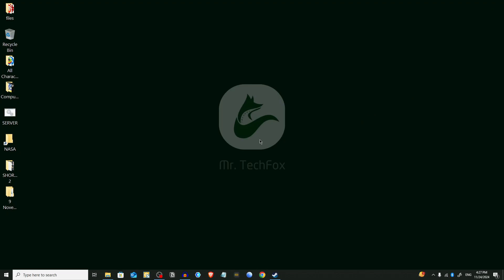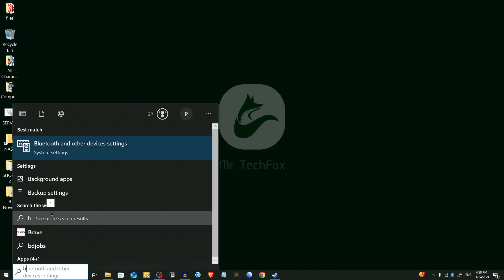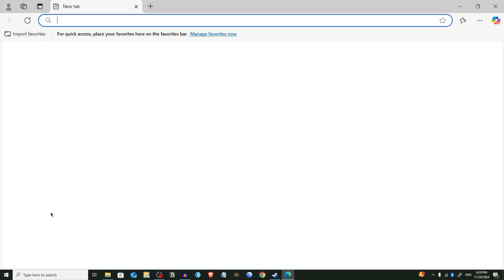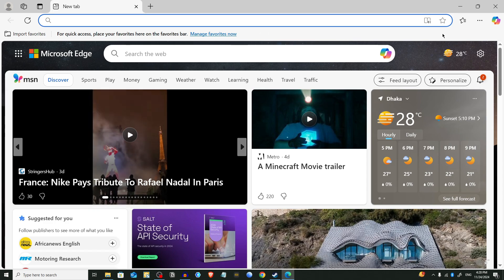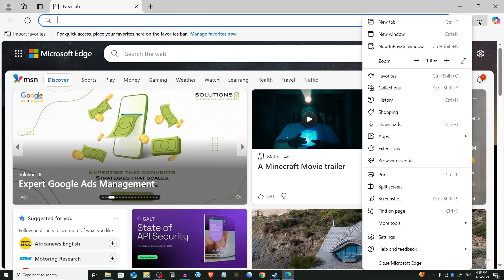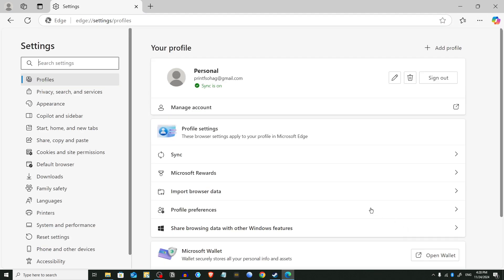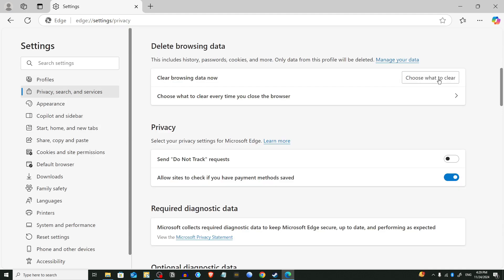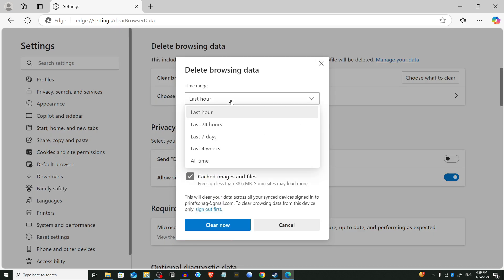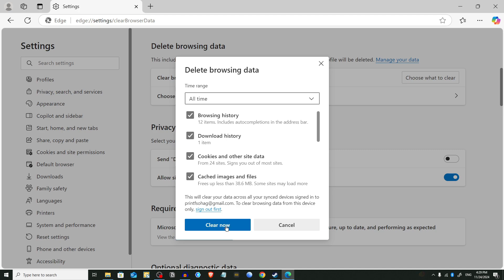Now we are going to clear the cache of the Microsoft Edge browser. Open Edge from the Start menu, click on the three dots in the top right corner, and go to Settings. Then go to Privacy, Search and Services. Click on 'Choose what to clear', select 'All time' from the drop-down menu, and click Clear Now.